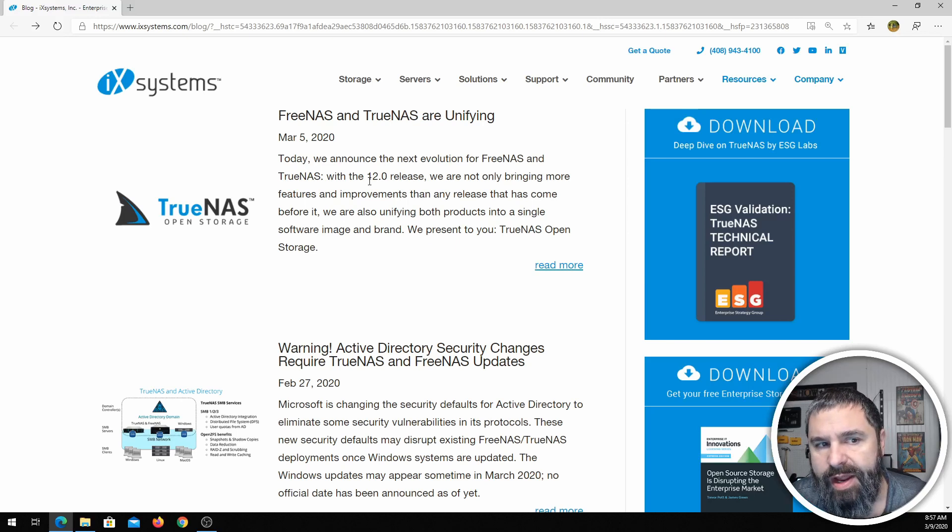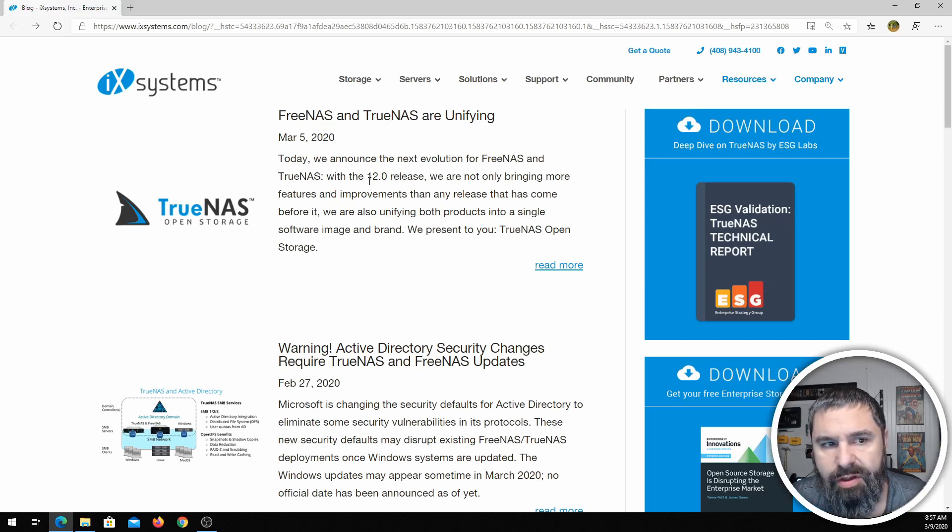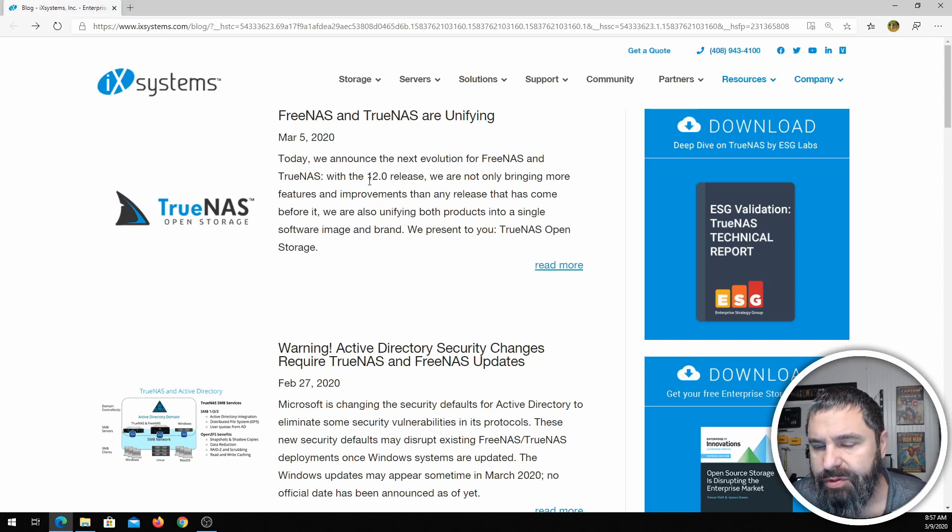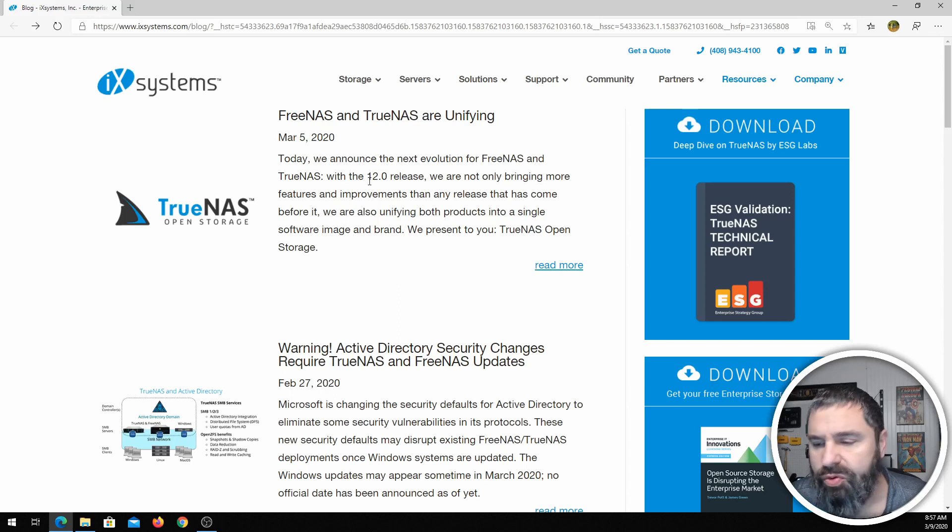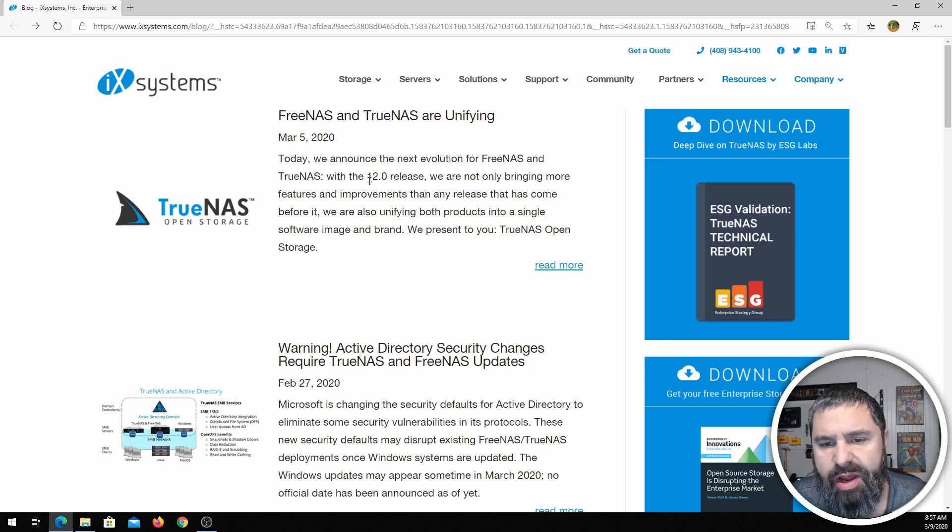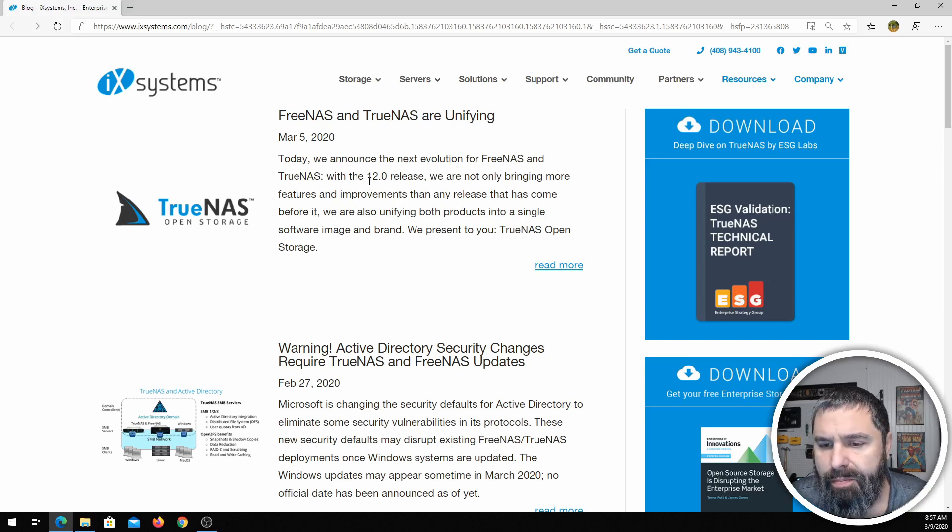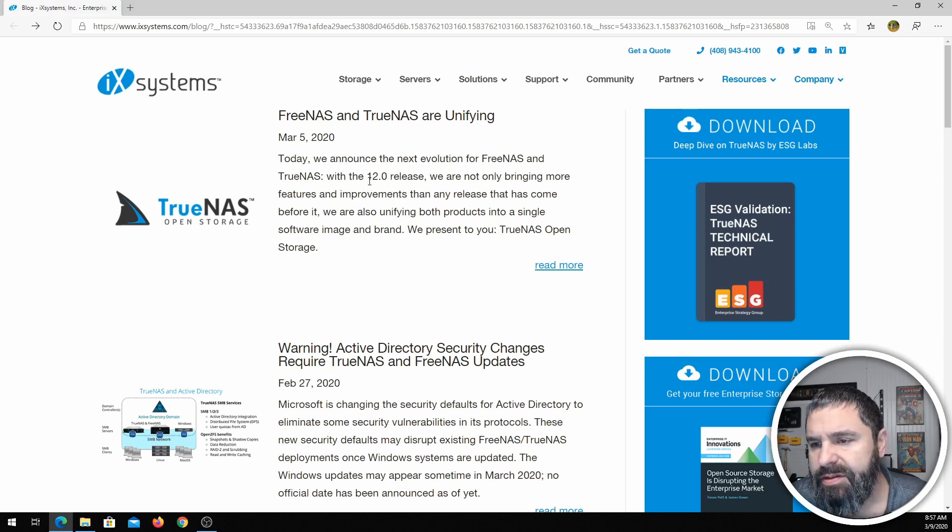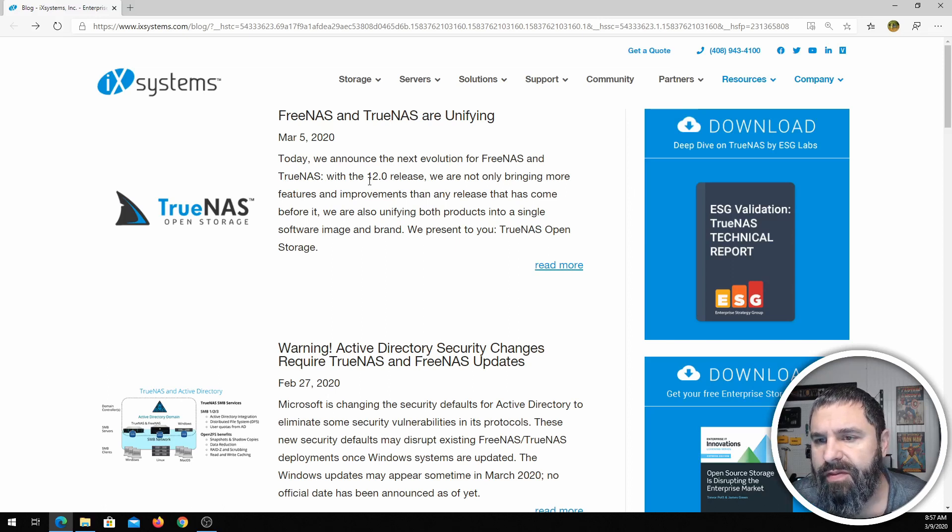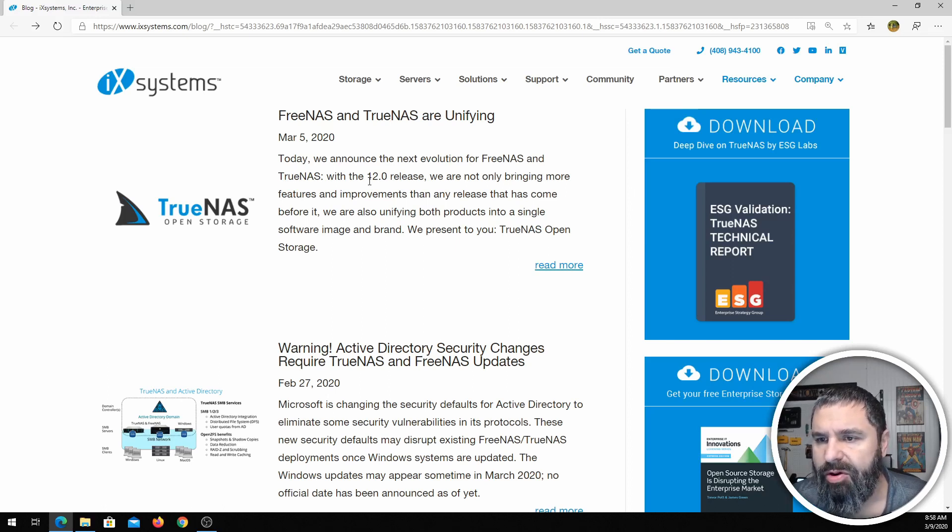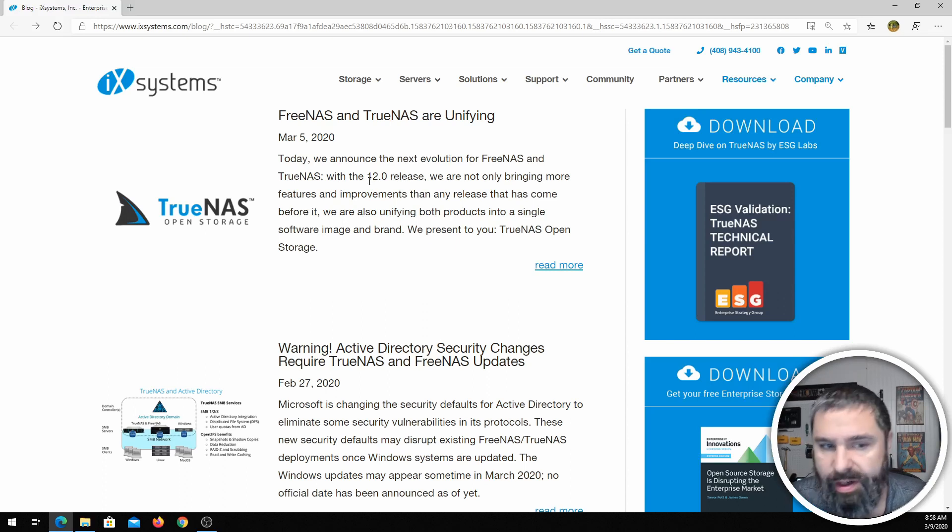iXsystems, which is basically the patron of the FreeNAS source code, has an enterprise product called TrueNAS. It originally started out as FreeNAS Pro but then they renamed it to TrueNAS. Mostly it sounds like because it was easier to push TrueNAS as a product on corporations and enterprises rather than FreeNAS because of the free in the name.